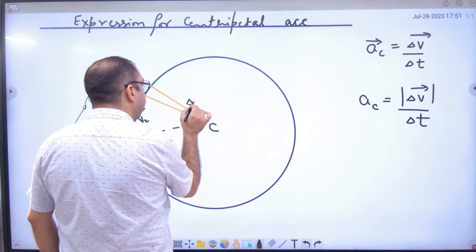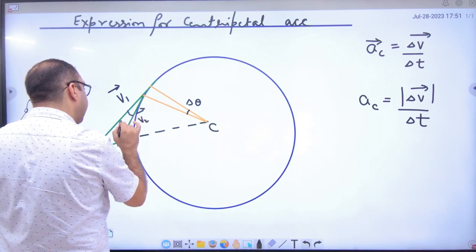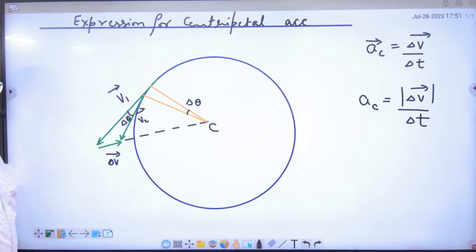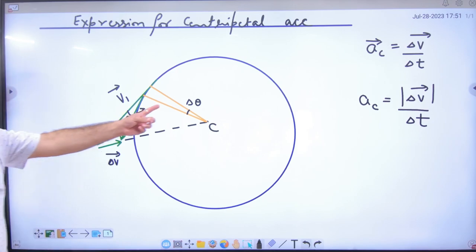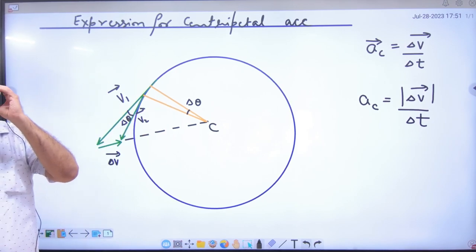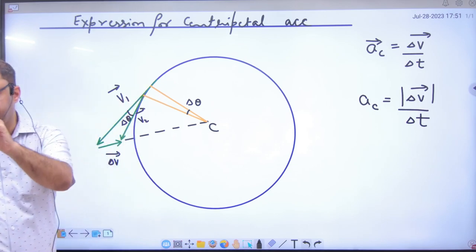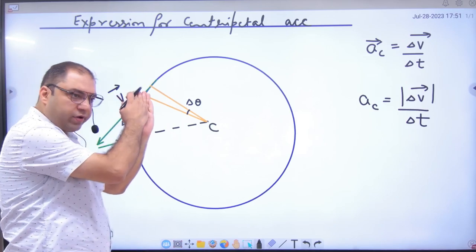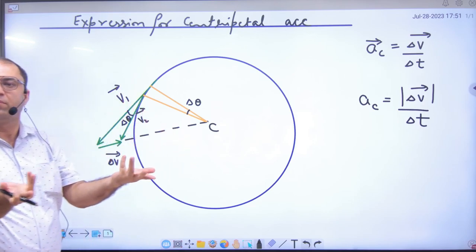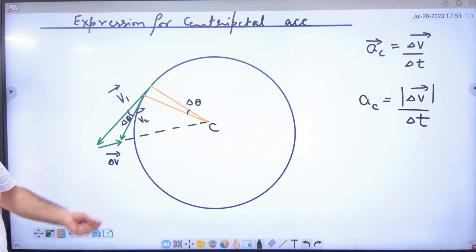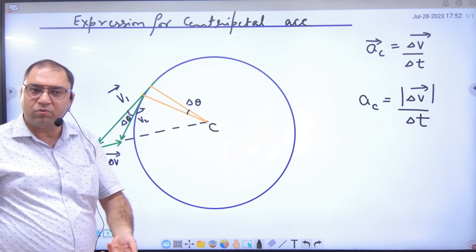Suppose the angle between them is delta theta. Remember that if this angle delta theta goes to zero, then this point and that point overlap — point 1 and delta theta going to zero means the velocity vectors at both points are essentially the same. If delta theta equals zero, then both points overlap.